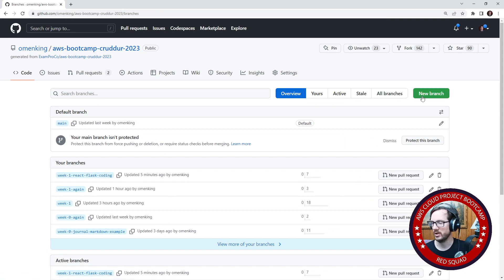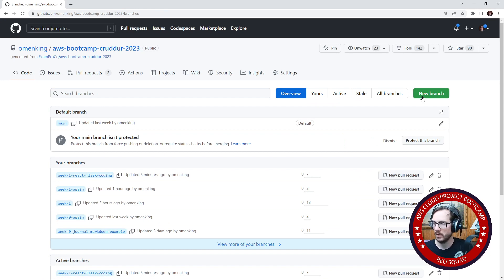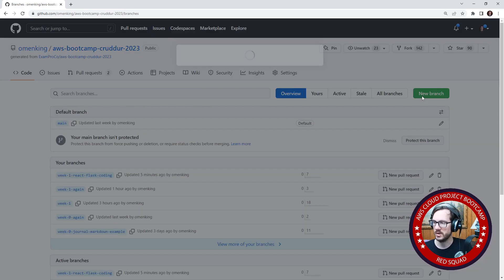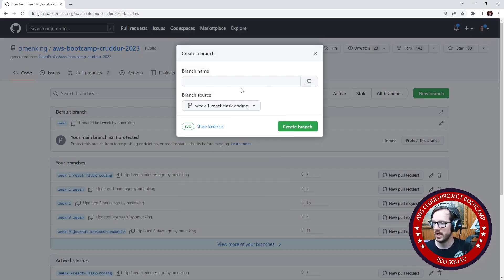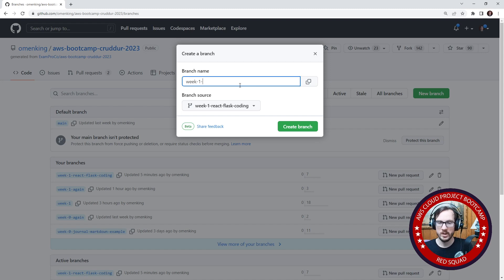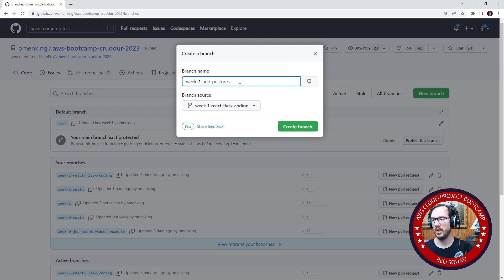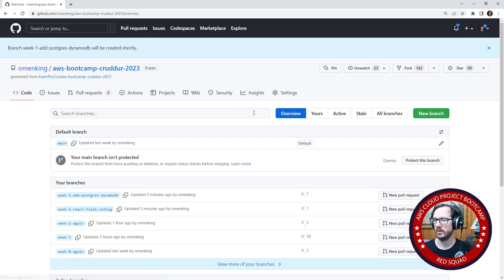I'm going to make a new branch. I'm going to go here and create a branch called week one, because I'm trying to build off the stuff that I'm doing week one, and add Postgres and DynamoDB. So those are two things I want to add.